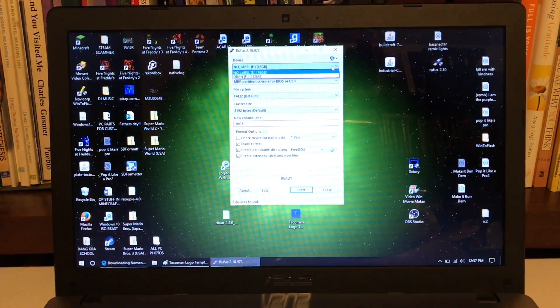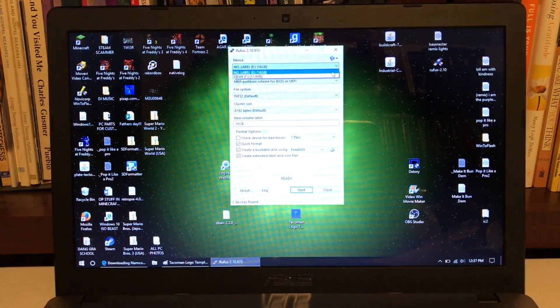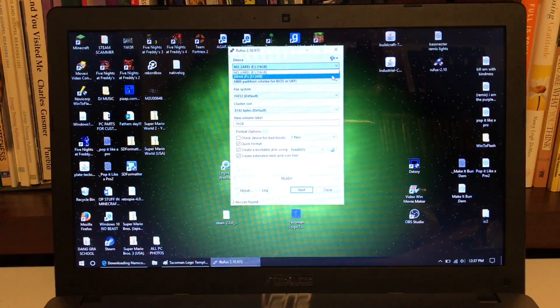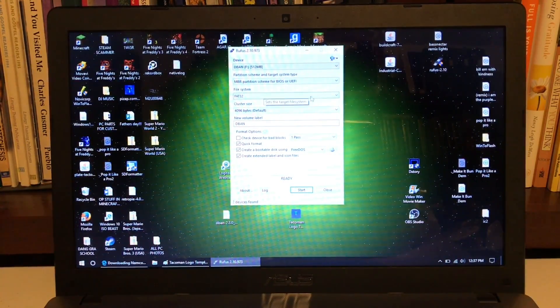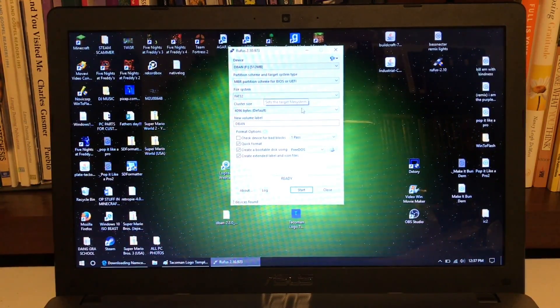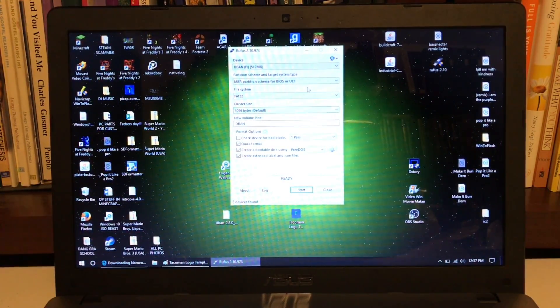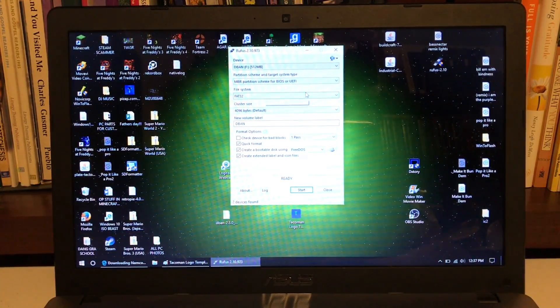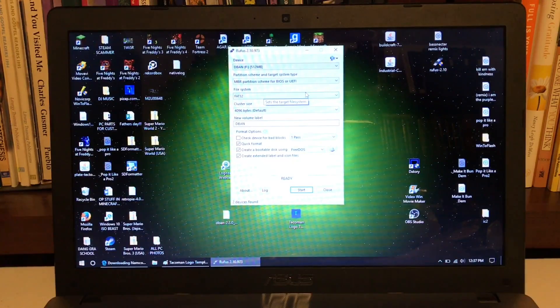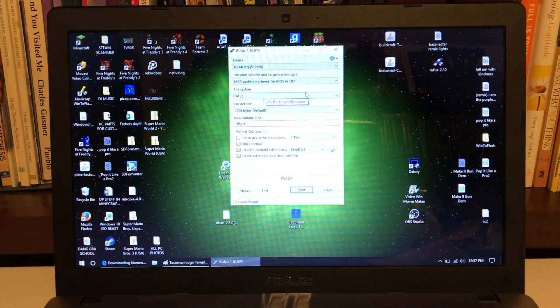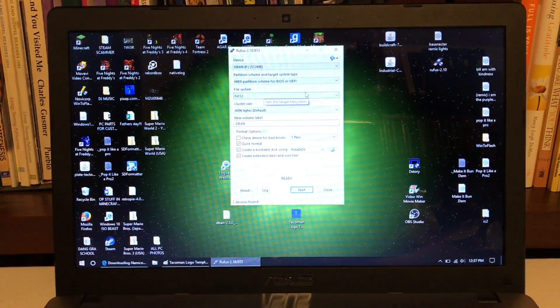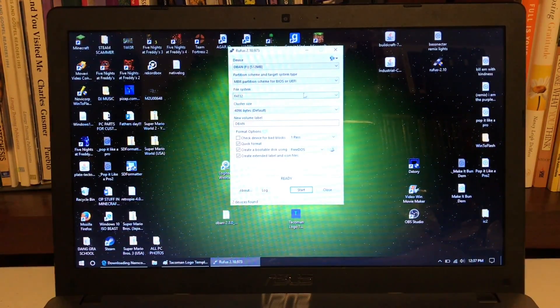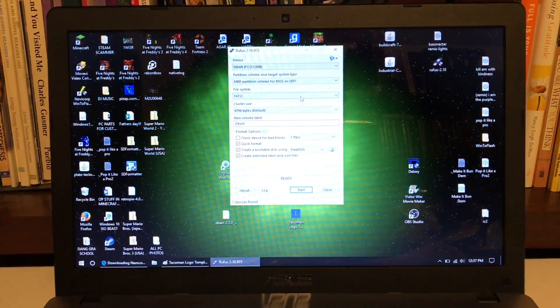So what you want to do, the only thing you want to mess with on here is select the drive, select the file system, it's already FAT32, because FAT32 is what DBAN uses, but everything else like NTFS is Windows stuff.